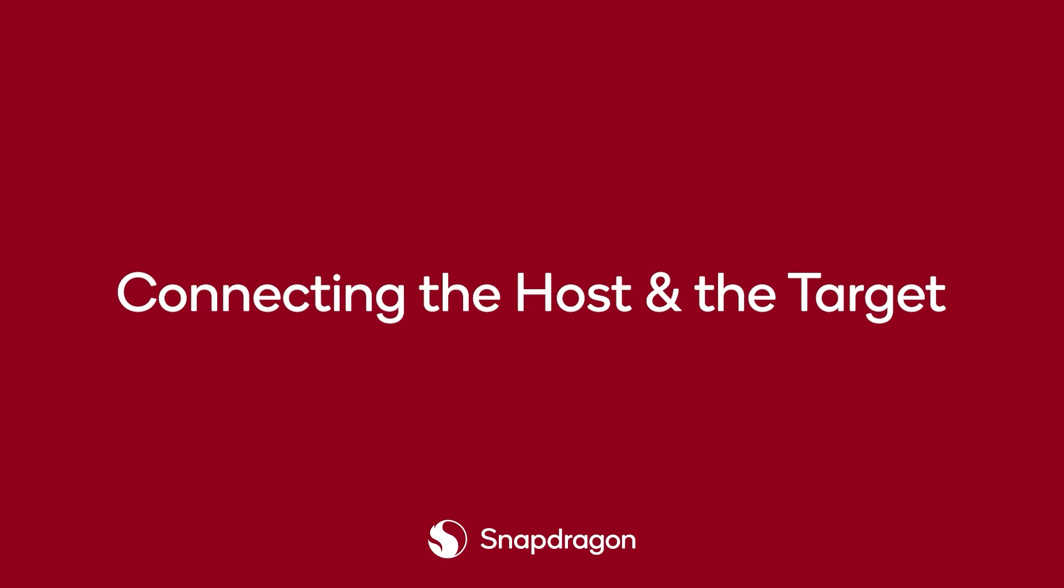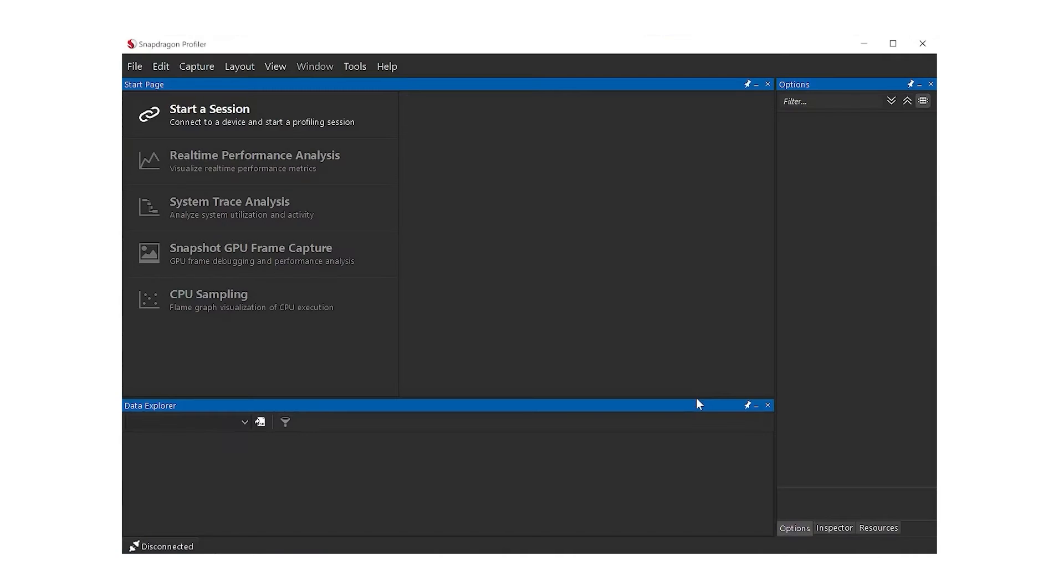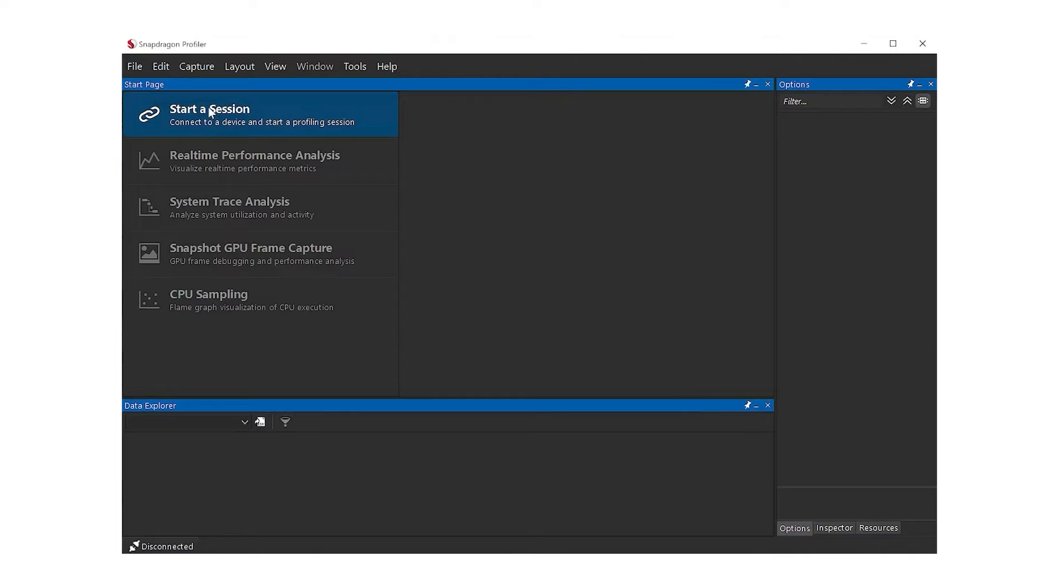Now, I will walk you through the procedure of connecting to the target device. First, start Snapdragon Profiler on the client machine. To initiate the connection to the target device, click Start a session. This will bring up the connection dialog.